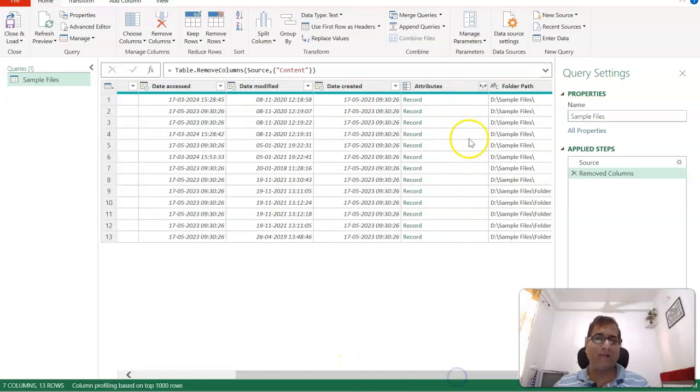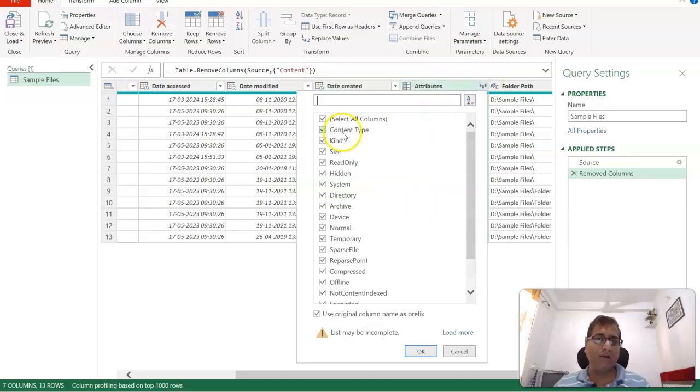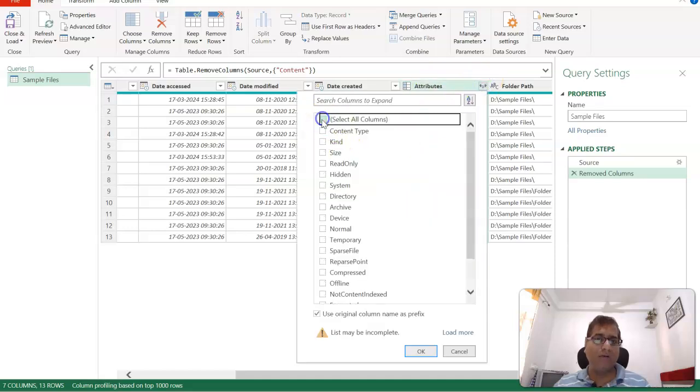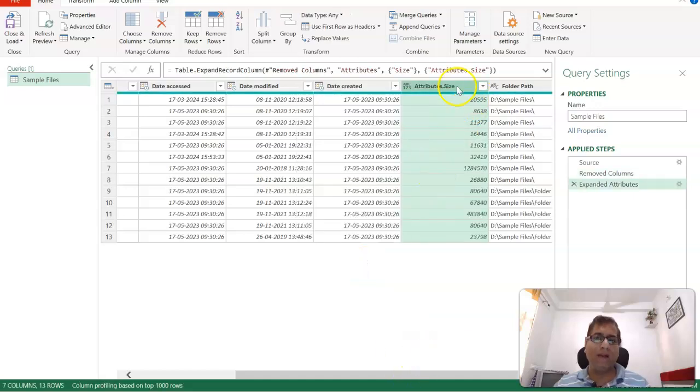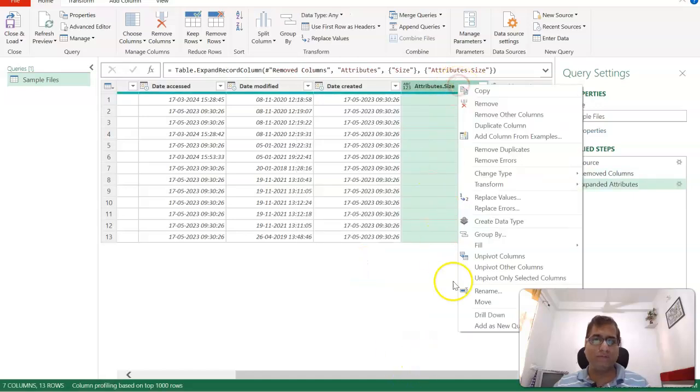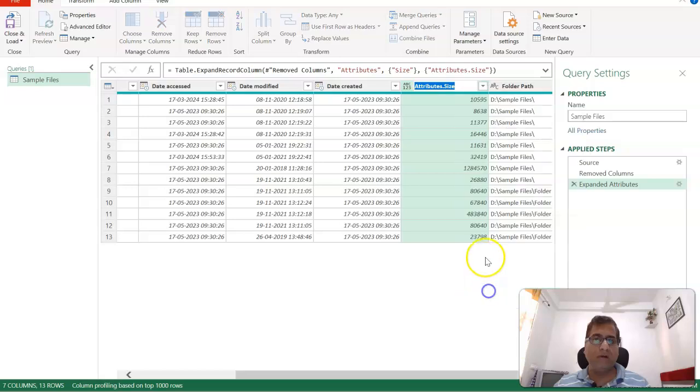And let's say we also need the size of this file, which is part of Attribute. So we'll click on it and we will look for Size. Here it is.